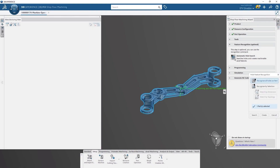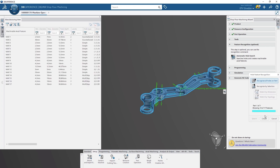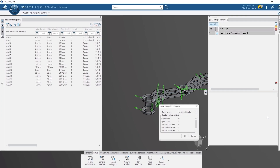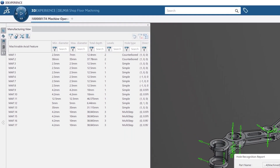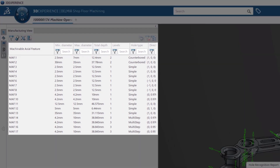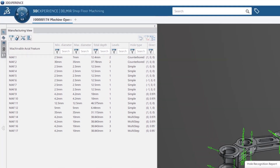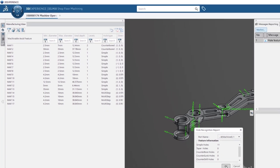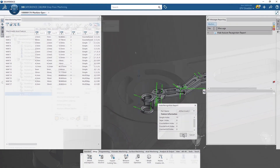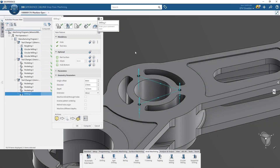Defining machining operations is fast, easy and accurate in the Shopfloor Programmer. Utilizing automation tools like automatic hole feature recognition, feature recognition will identify the diameter and depth of each hole on the part and assign the appropriate process.